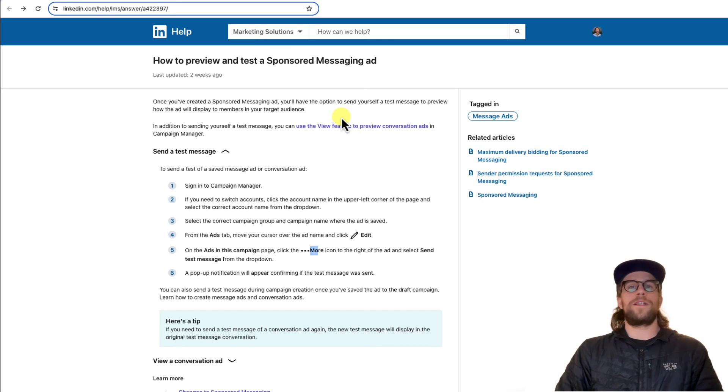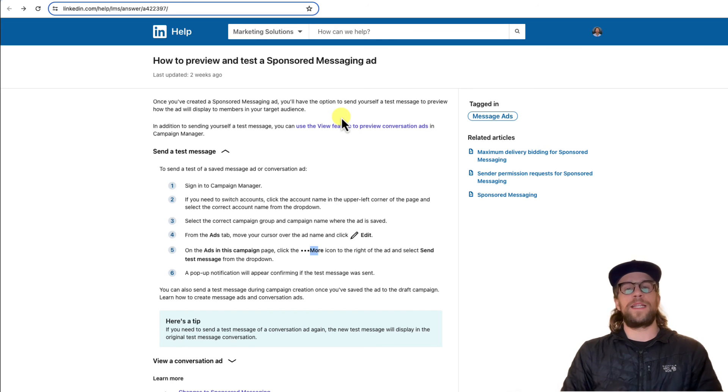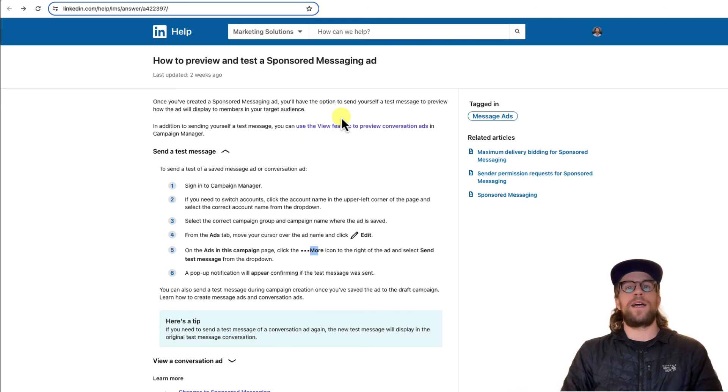So that's how you can look at your ad formats and preview them in LinkedIn ads. And again, if you click on them, it's not going to impact performance or charge you anything.